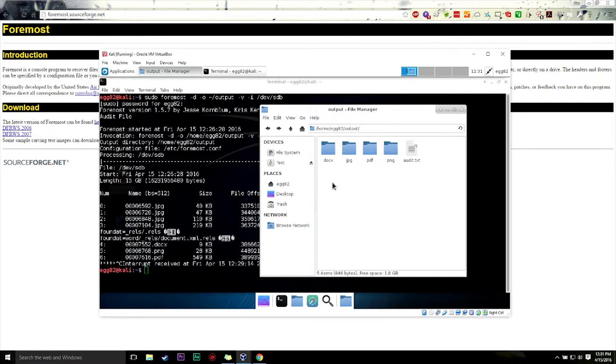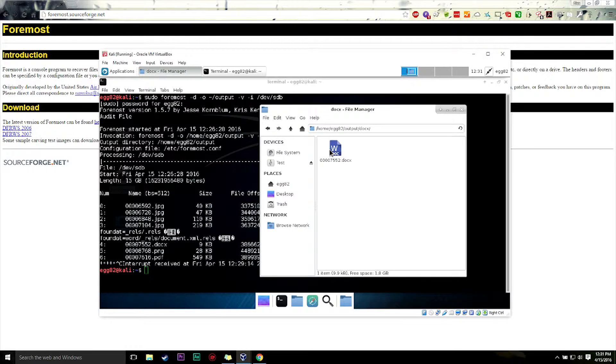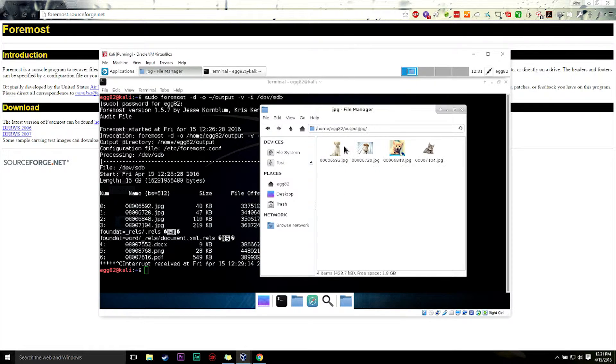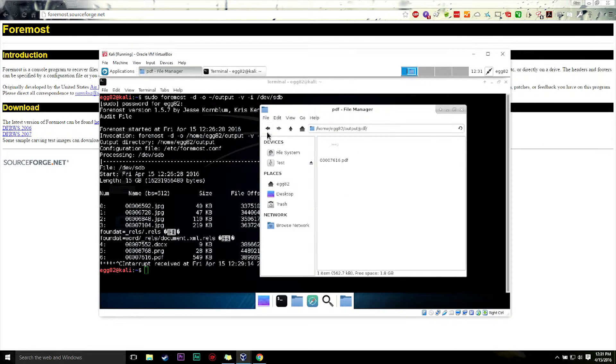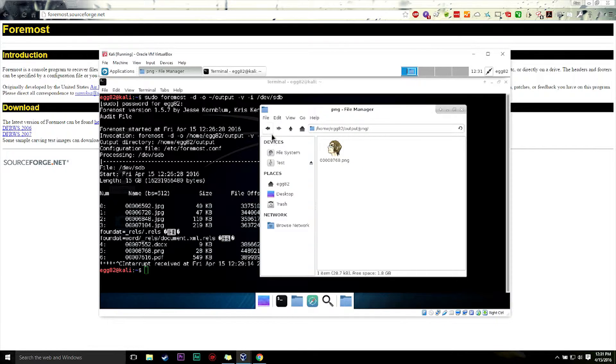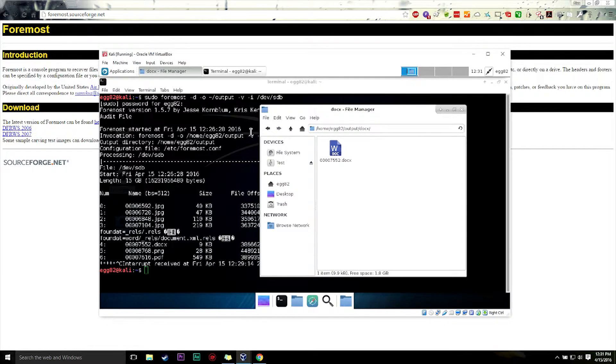So it basically marks it as free space and it may or may not get overwritten. And so this basically takes that and kind of unmarks it sort of. It reads the file system and says, Oh look, there's a file here. So it pulls as much of that back as possible.